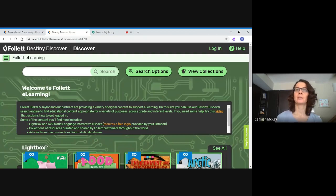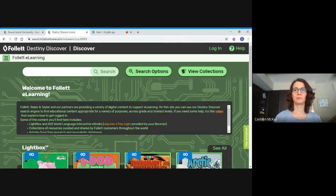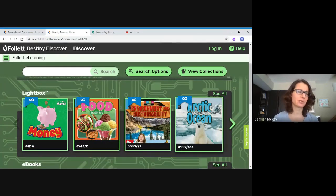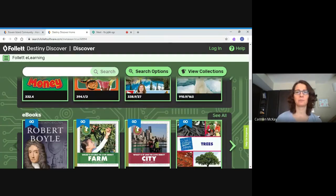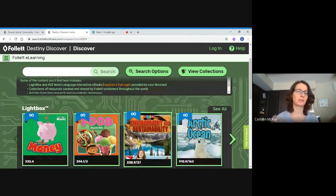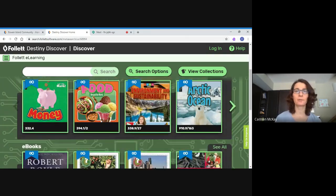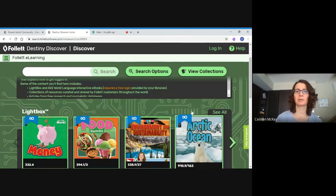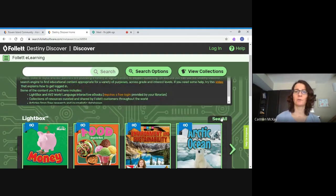We don't need to log in right away — we can log in when we choose a resource to view. Going down, we have our Lightbox titles. There are over 3,700 ebooks and over a thousand Lightbox titles. For ebooks, you can search by category or topic; there's fiction and non-fiction, with an awful lot of non-fiction. Let's take a look at the Lightbox titles.